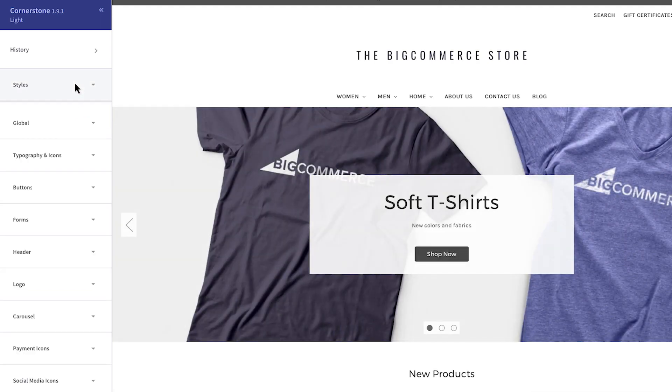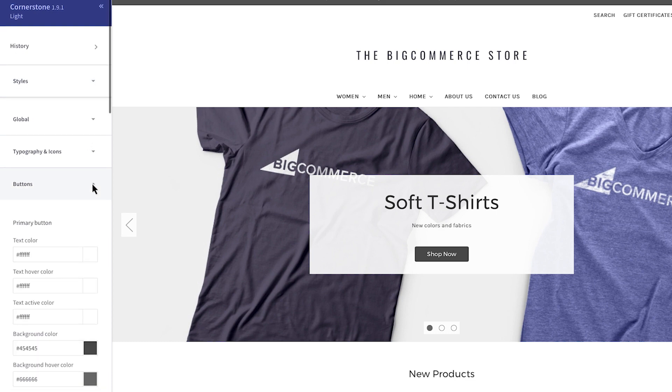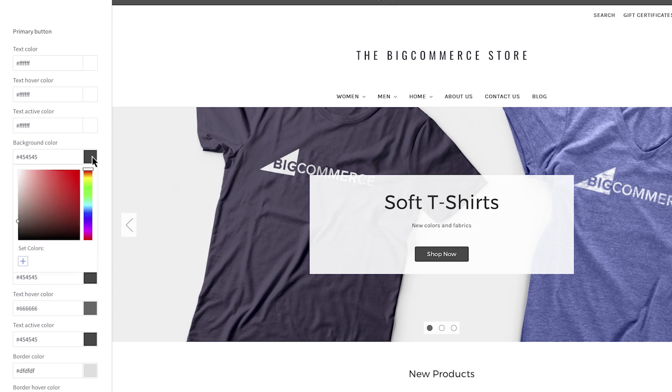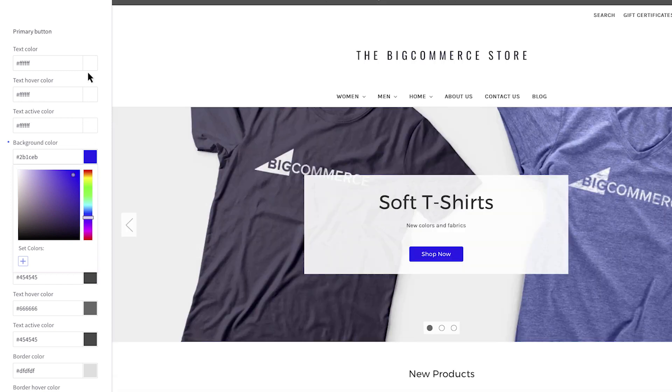Let's make a few edits. Below Styles you'll see more panels. For example, you can choose to adjust button colors. Enter the hex code or use the color picker by clicking on the swatch and selecting your color. The Carousel button will update in the Preview panel.